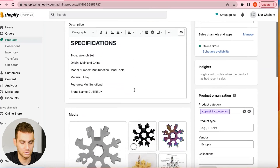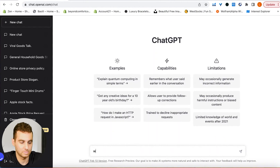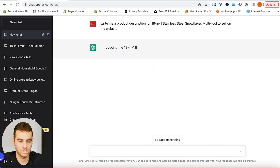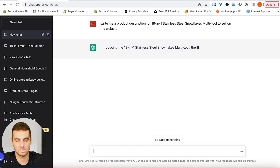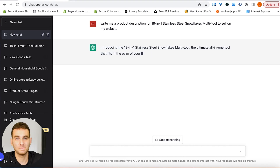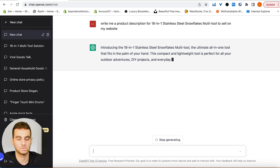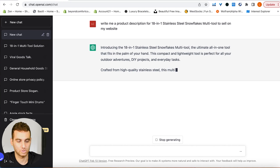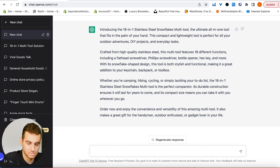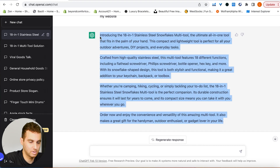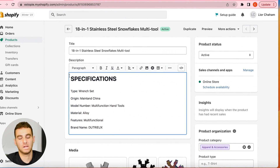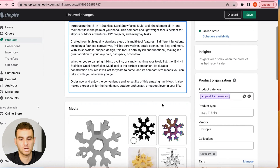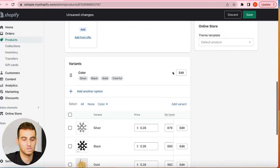Now we're going to make some product descriptions using ChatGPT. From your website, copy the product title, then in ChatGPT type: write me a description for [product title] to sell on my website. It writes a description — for example, introducing the 18-in-1 stainless steel snowflake multi-tool. Sometimes it doesn't get the product exactly right, so you may have to play around with the wording. But this one works well. Copy it and paste it into the product description under your product. You can edit it to your liking — it's not going to be perfect but it does 90% of the job for you. Press save.